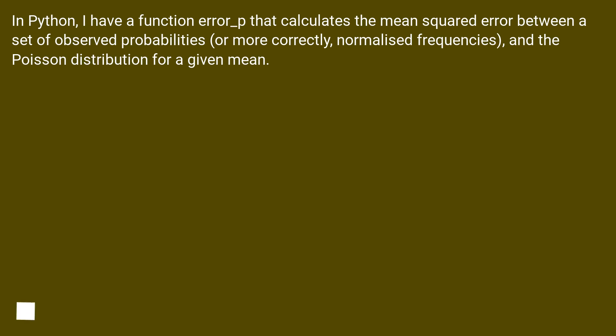In Python, I have a function error_p that calculates the mean squared error between a set of observed probabilities, or more correctly, normalized frequencies, and the Poisson distribution for a given mean.